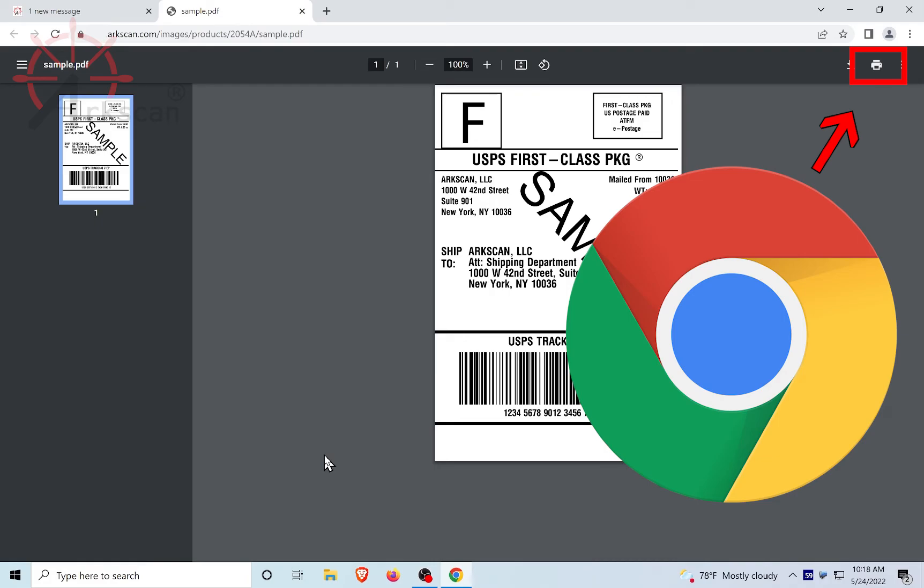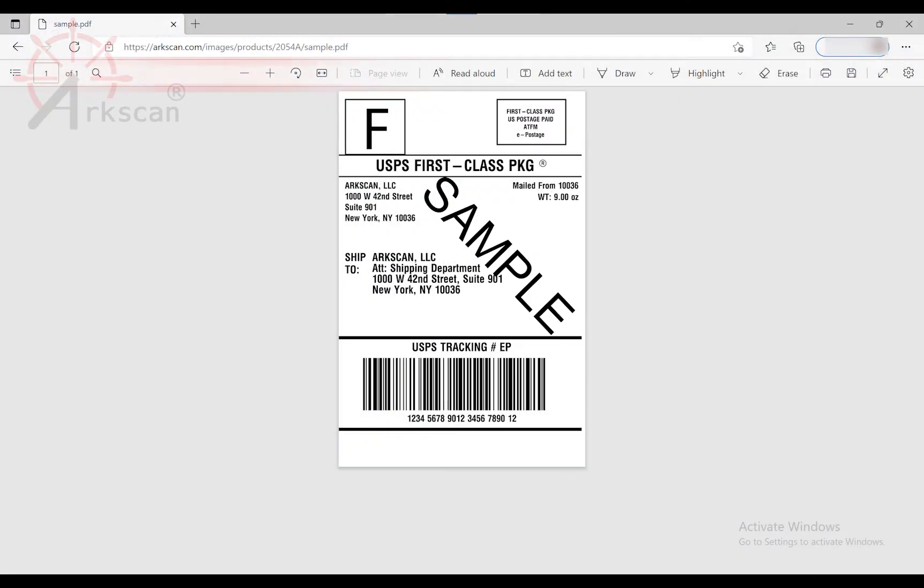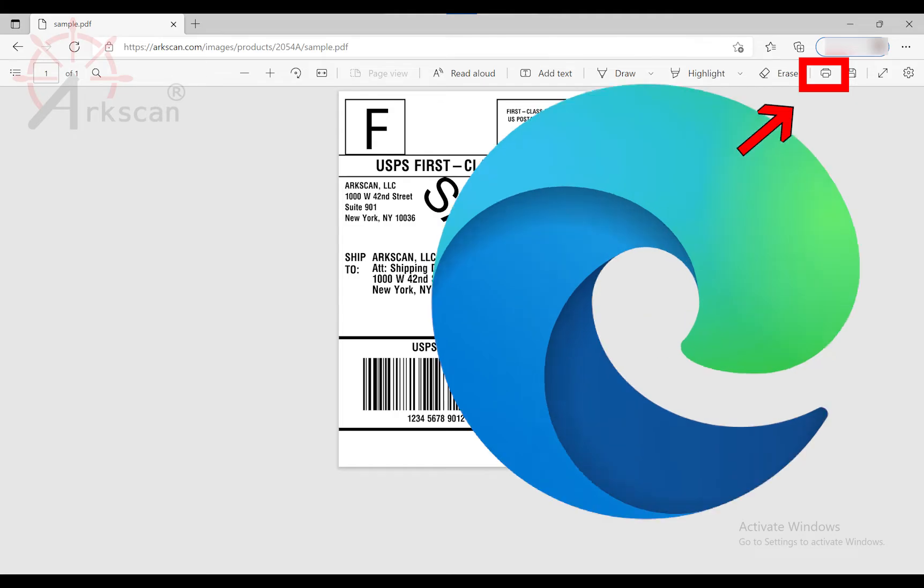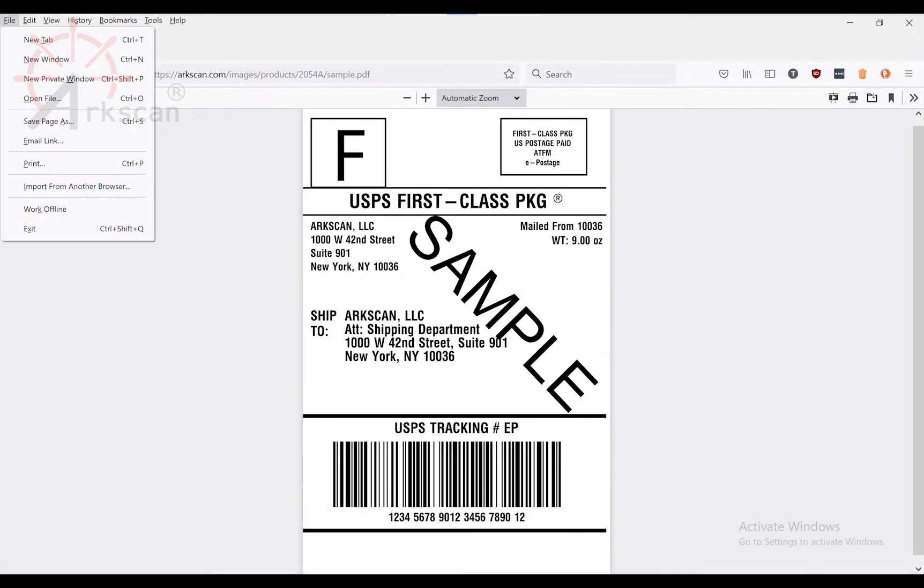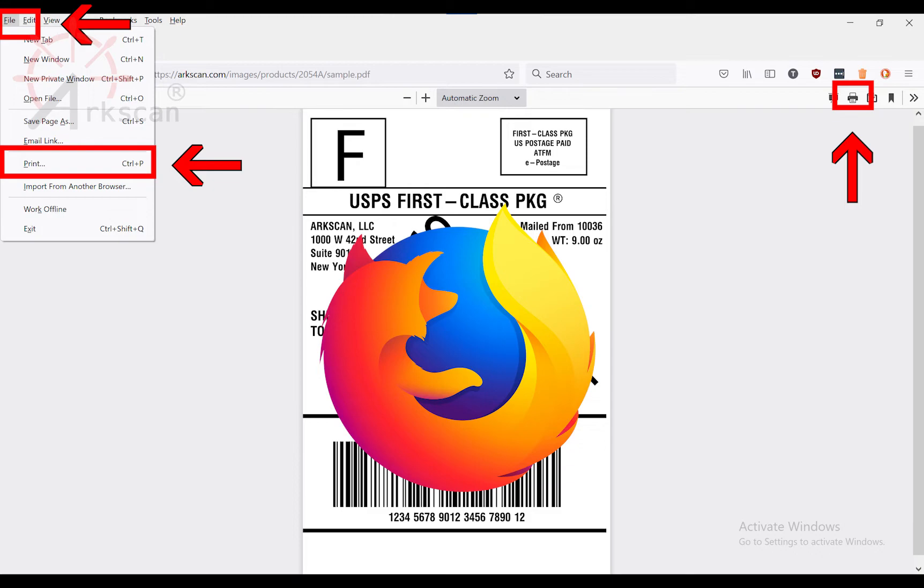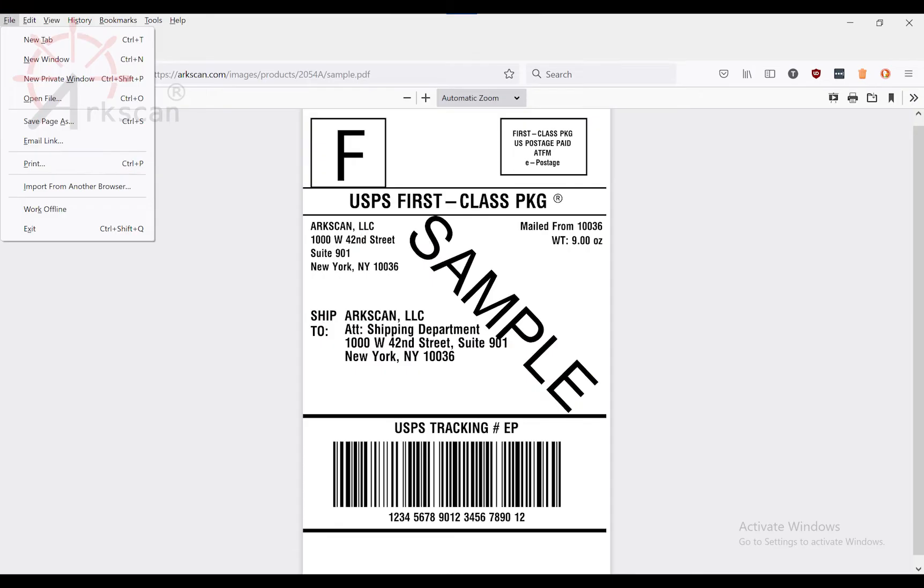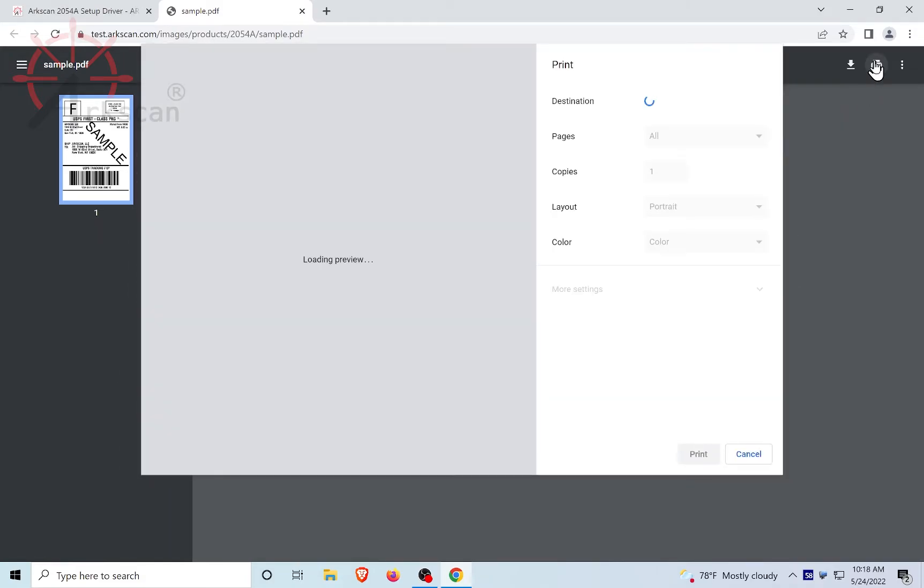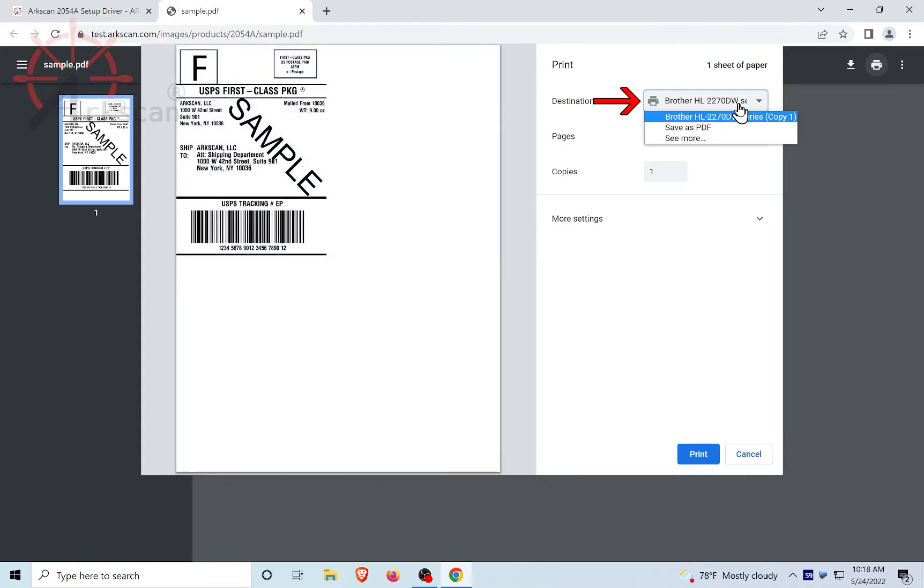There are different ways to print depending on which web browser you are using. In Chrome, you can click on the printer icon in the top right. Edge also has a printer icon in the top right. Firefox, you can click on the icon or go up to File and choose Print. Now that we have the print dialog open, let's first verify that ArcScan is selected as the printer.